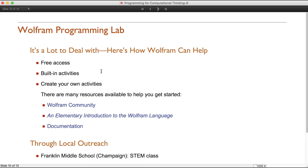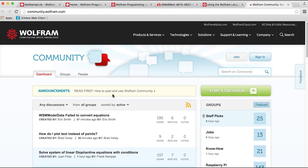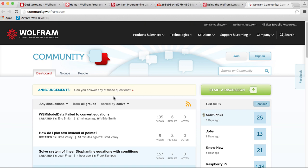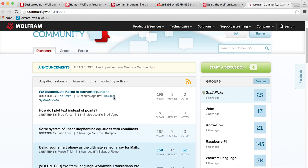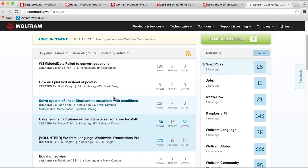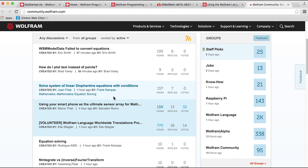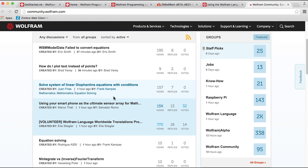There are many resources available to help you get started. One of the most important is the Wolfram Community, where you can share ideas, ask questions, and find out what other people have done. There's interesting and relevant information for those just beginning to program in the Wolfram language, and some of the most experienced programmers are also active community members.